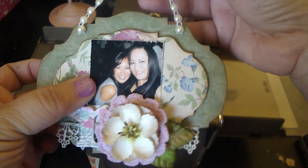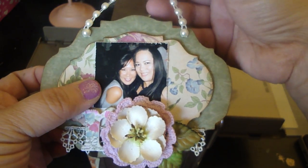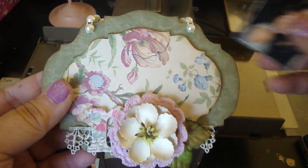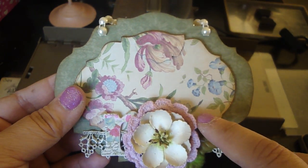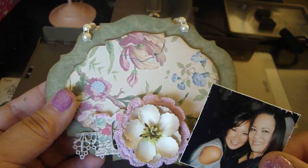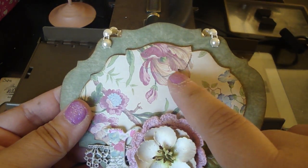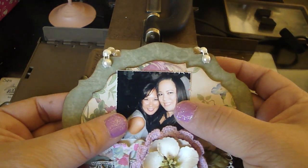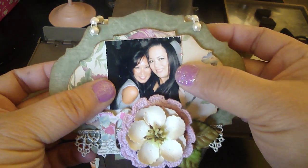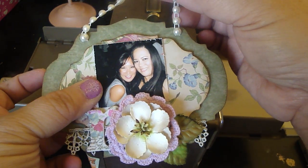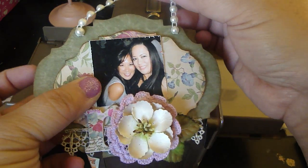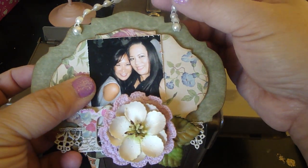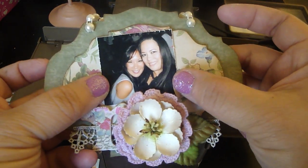As you can see here, when I placed the flower here it covers the bottom slit, but once she adheres the photo the top slit right here will be covered. As we all know, there are so many different die cuts out there that you can make different types of gift card holders with.